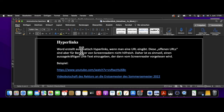Wichtig ist an dieser Stelle dann, eine solche URL mit einem Linktext zu versehen. Dann hört sich dieser Link so an: 'Link, Videobotschaft des Rektors an die Erstsemester des Sommersemester 2022.' Damit kann jeder was anfangen. Ich hoffe, mit diesen Beispielen konnte ich einen Eindruck verschaffen, wie blinde und sehbehinderte Menschen mit Screenreadern arbeiten.